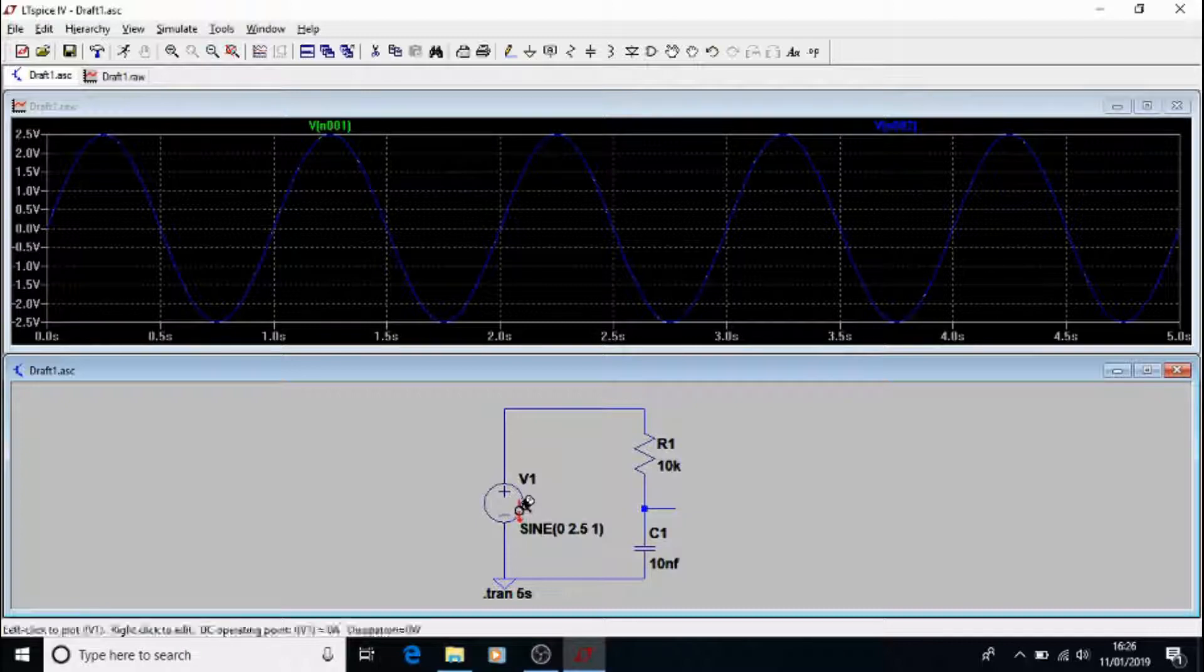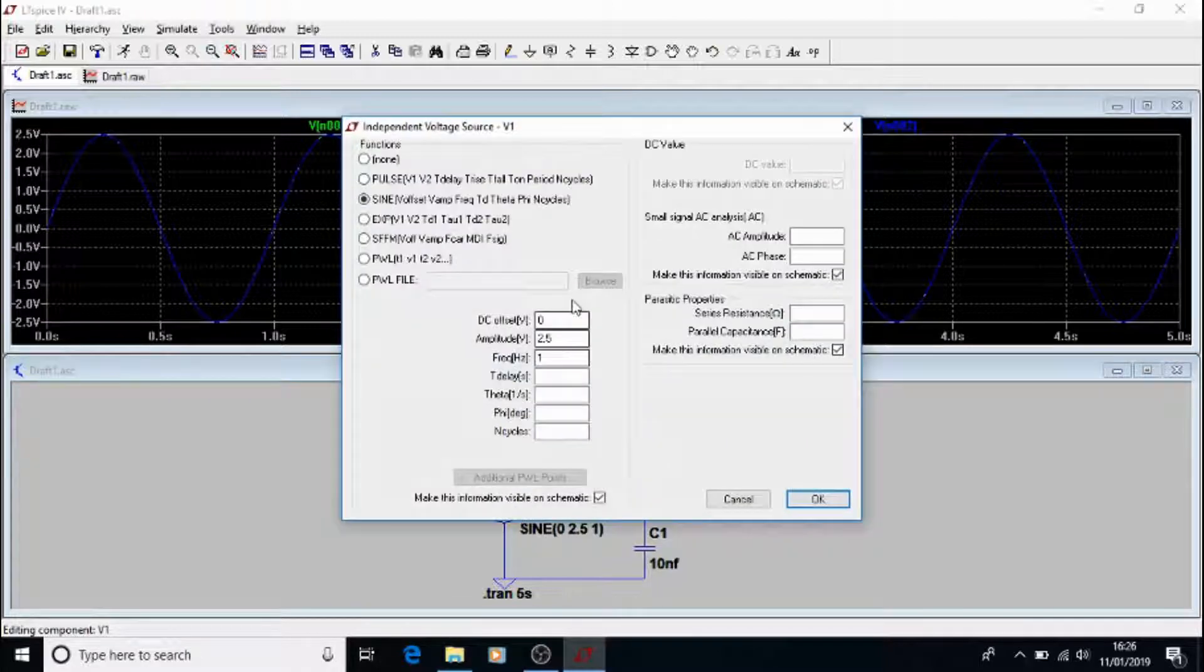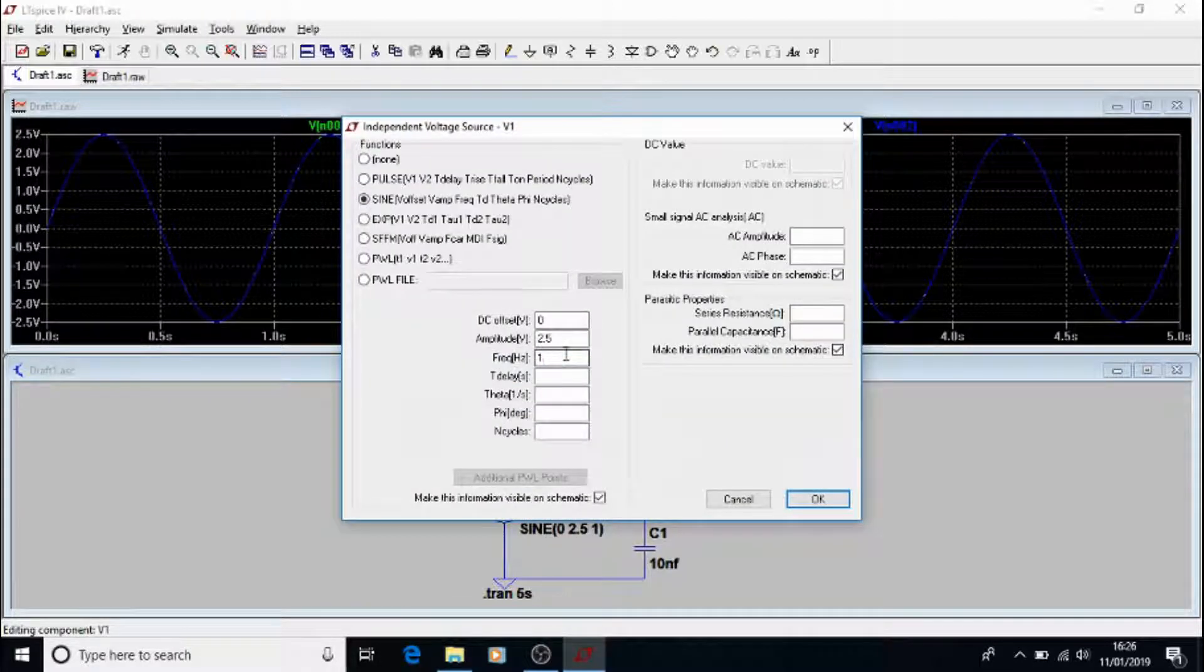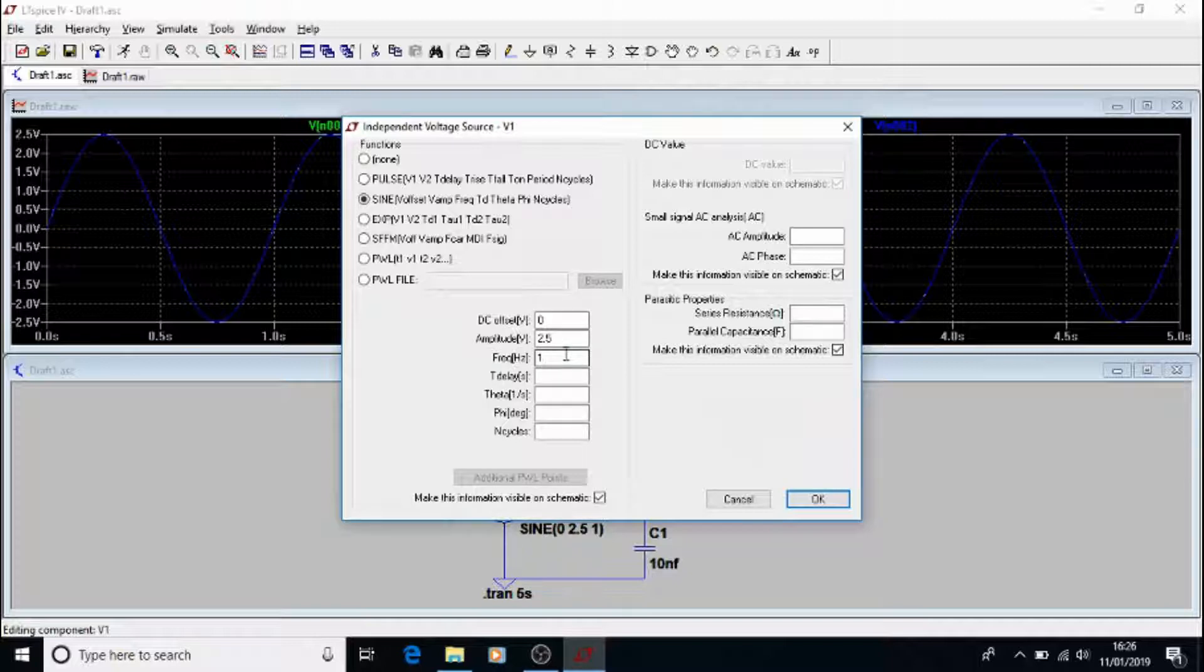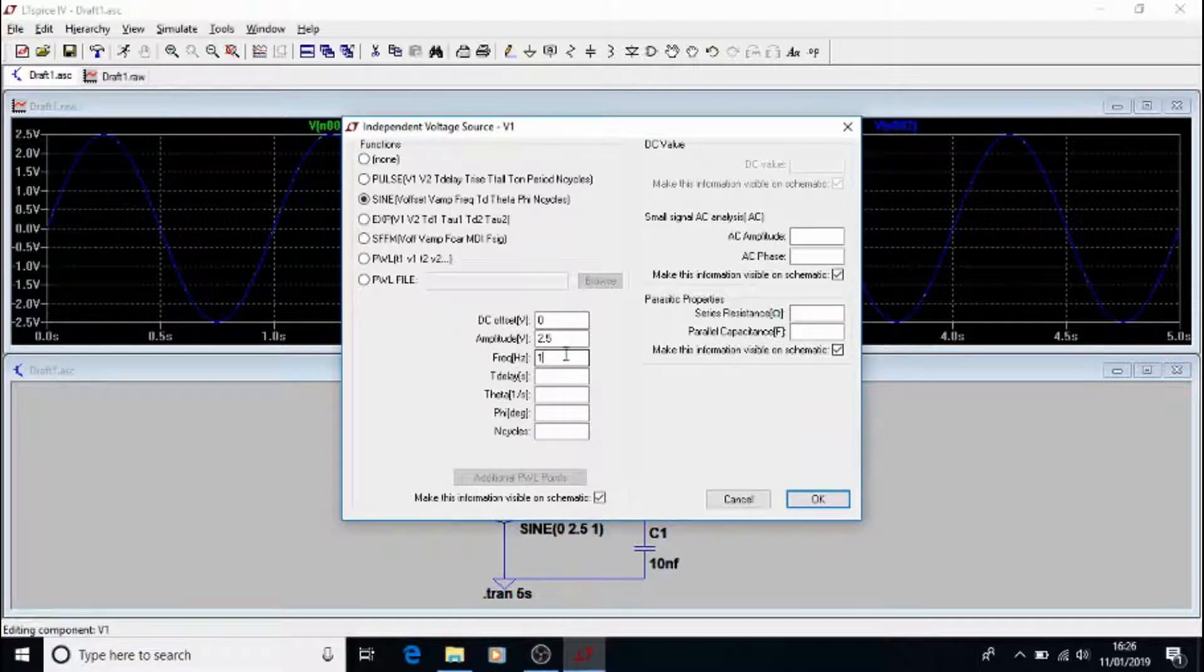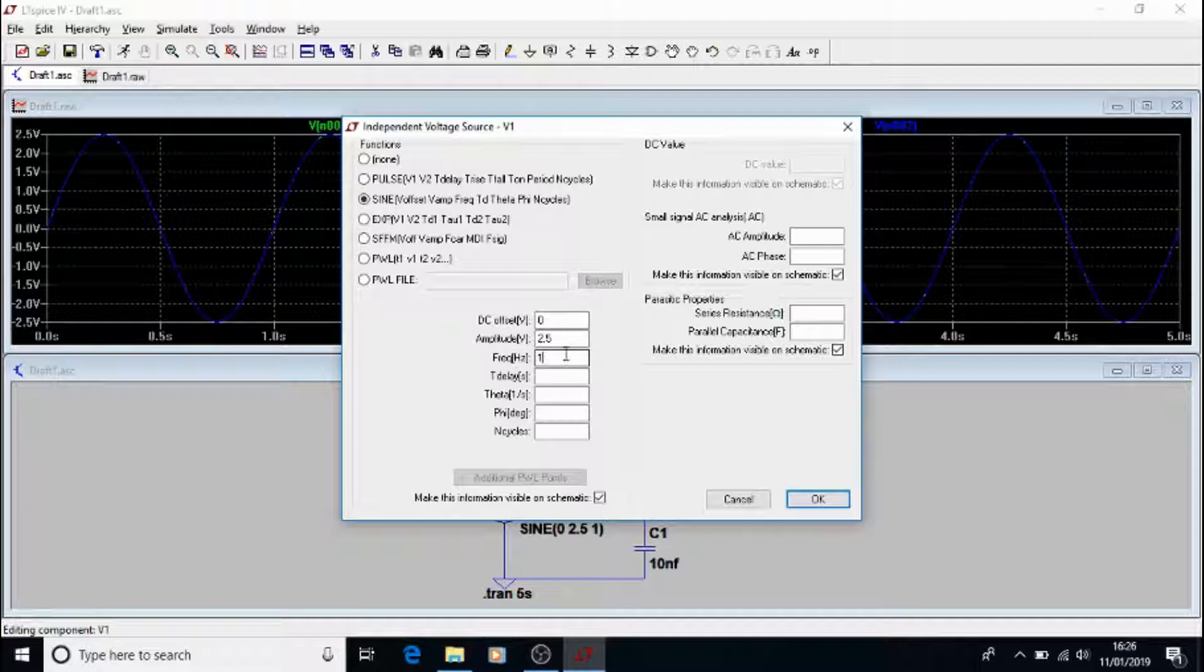Now let's change the frequency. So let's make it the break frequency that we figured out, which is 1 over 2 pi RC, which for this case was 1591 Hz.